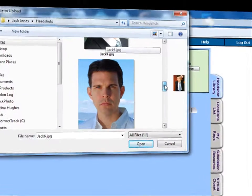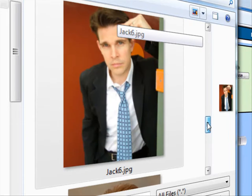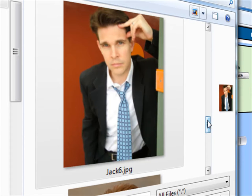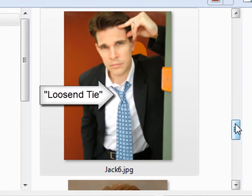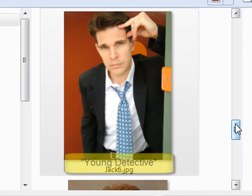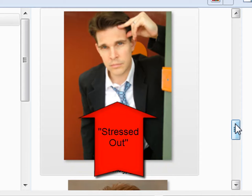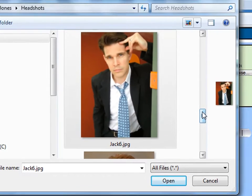Once you locate a picture you want to upload into your PerformerTrack account, look at the image and think about the name that would best describe it. Don't just name a headshot 'Main Theatrical Picture' — try being specific, perhaps by describing the clothes you are wearing, for example 'loose tie', or by character type like 'young detective', or by mood like 'stressed out'. This will help you better identify your headshots as your library grows.